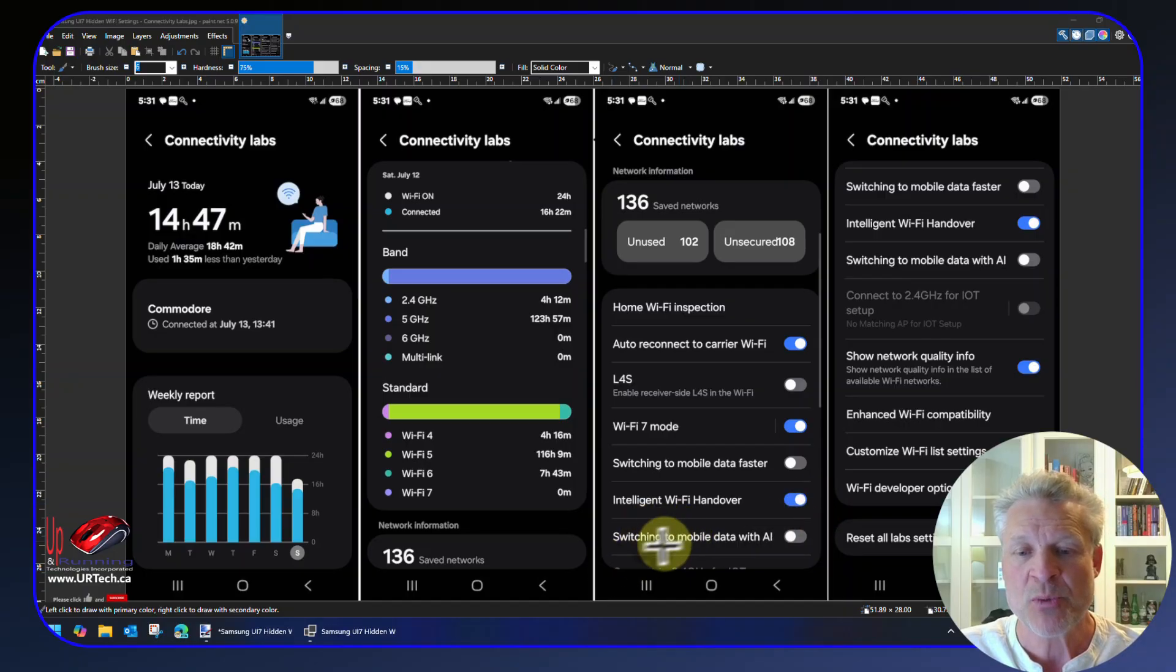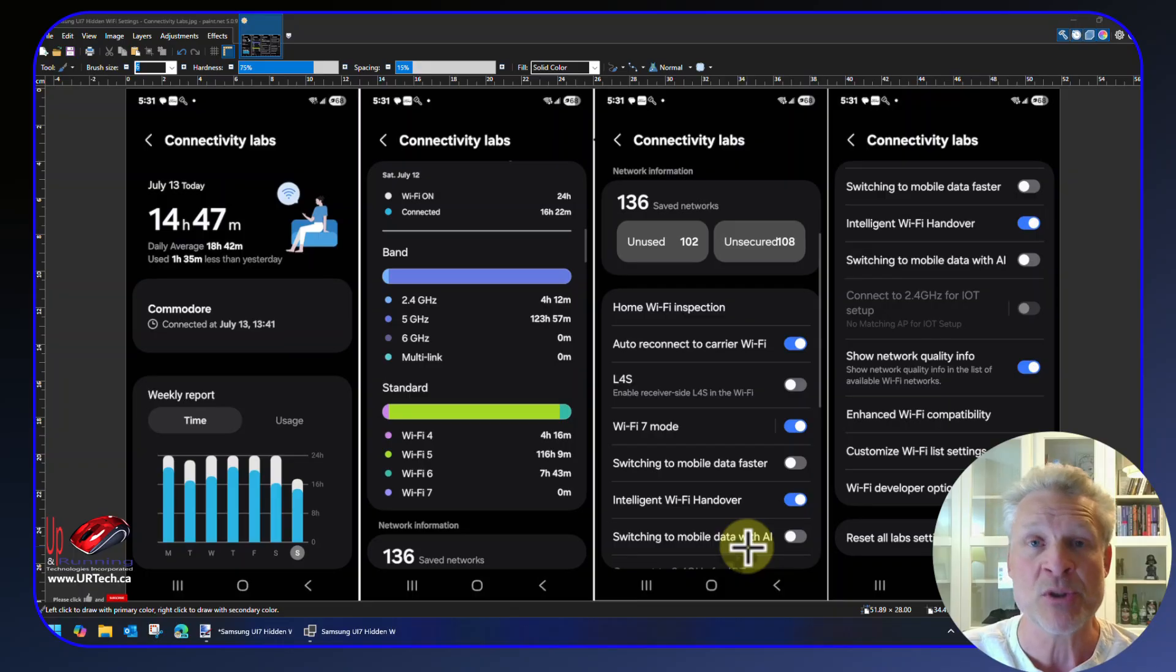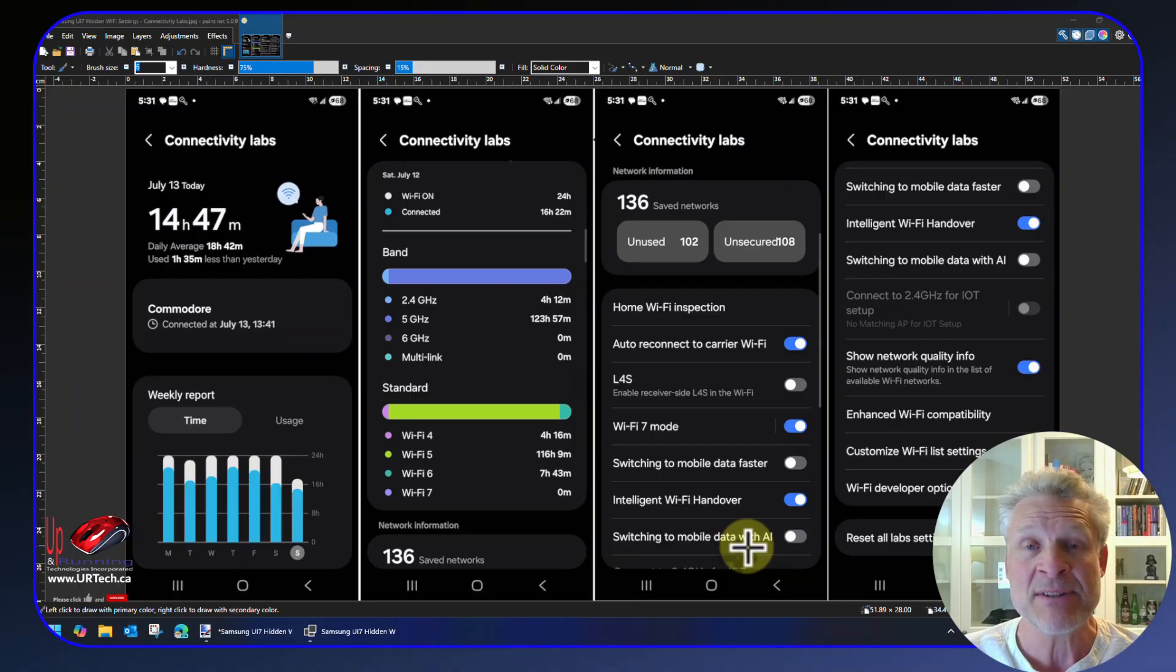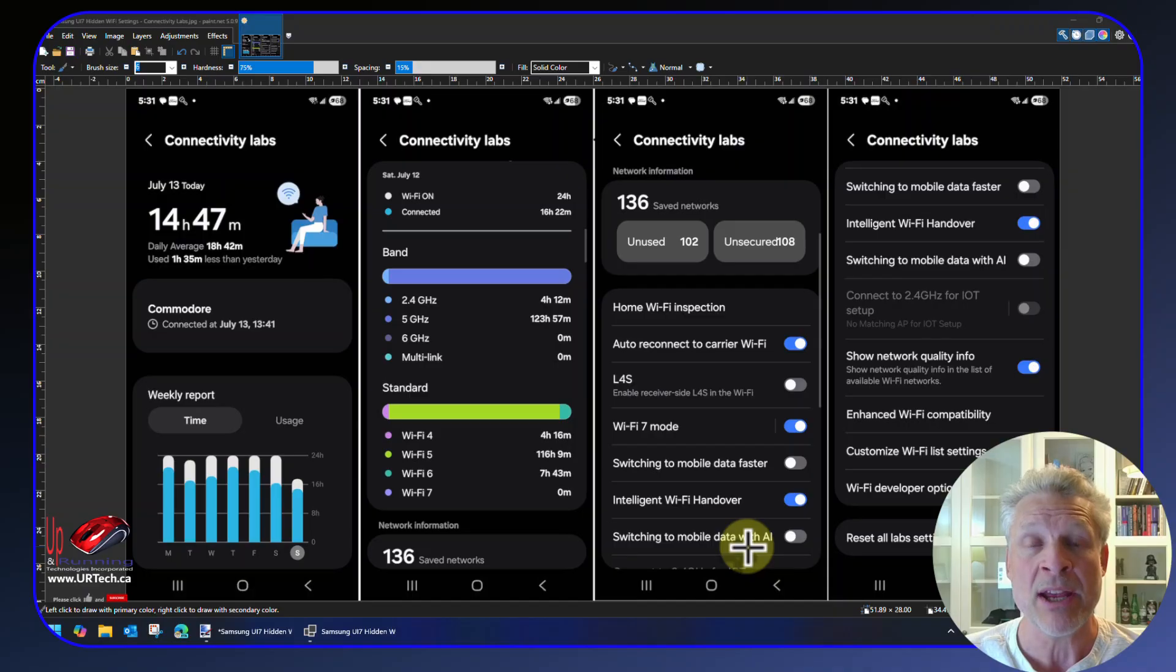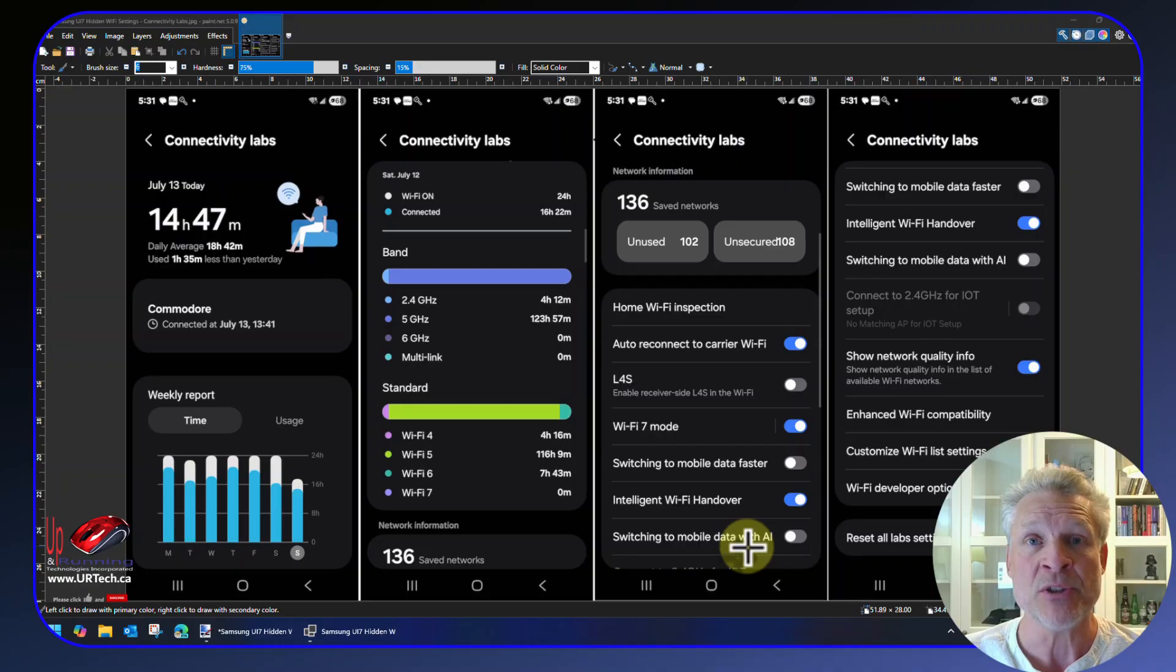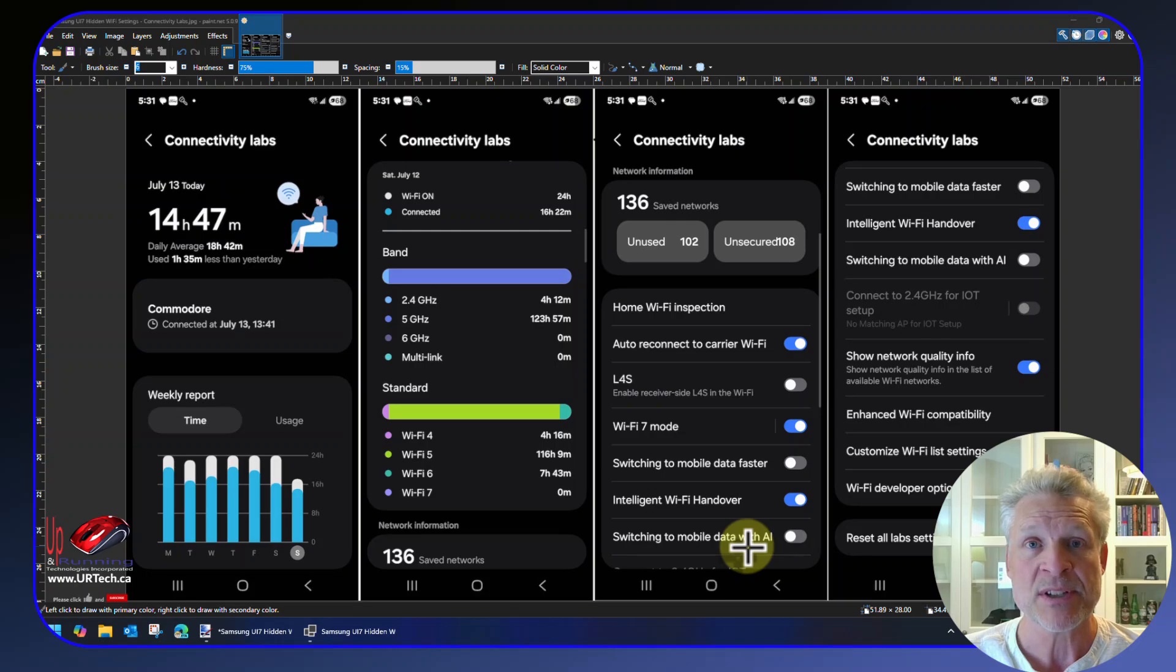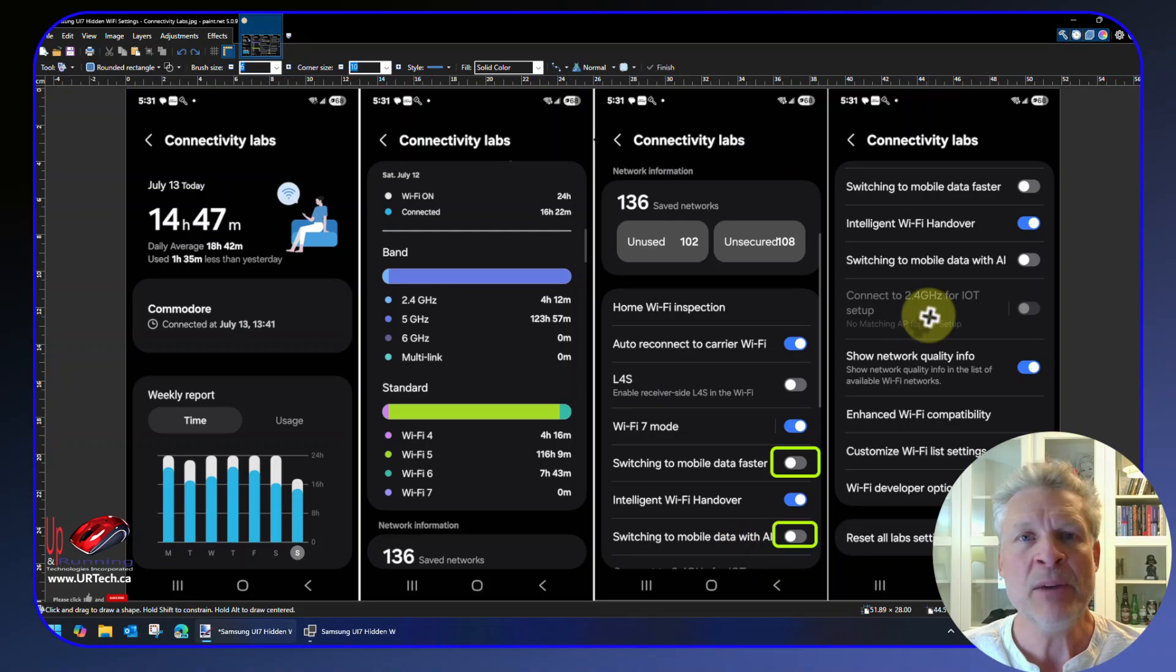And that gets to the next one here, which is Switching to Mobile Data with AI. This is a new setting, which is why it's turned off. And it's simply saying, do you want your phone to use its new artificial intelligence capabilities to guess at which networks are going to stay up and which ones aren't? And it's based on your past experience with those networks. So I'm going to turn that on. And then we're down to the last few.